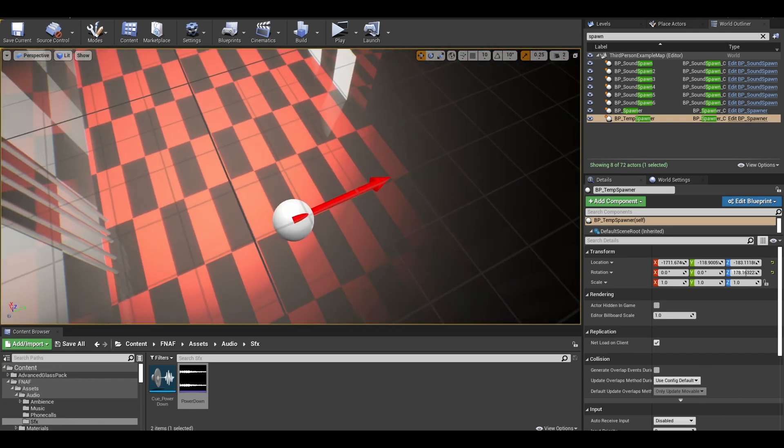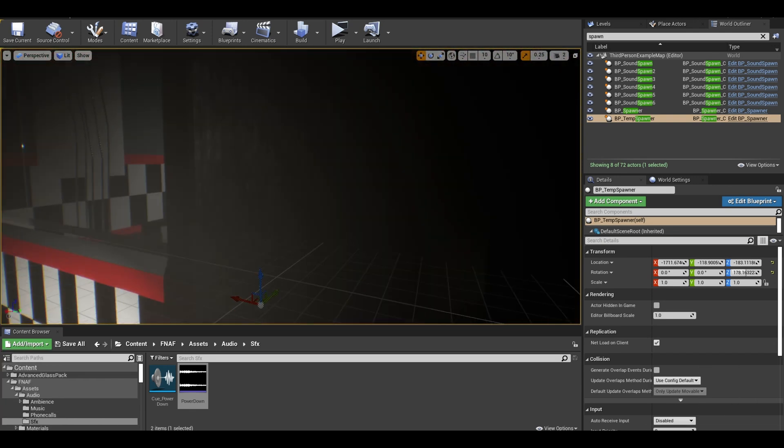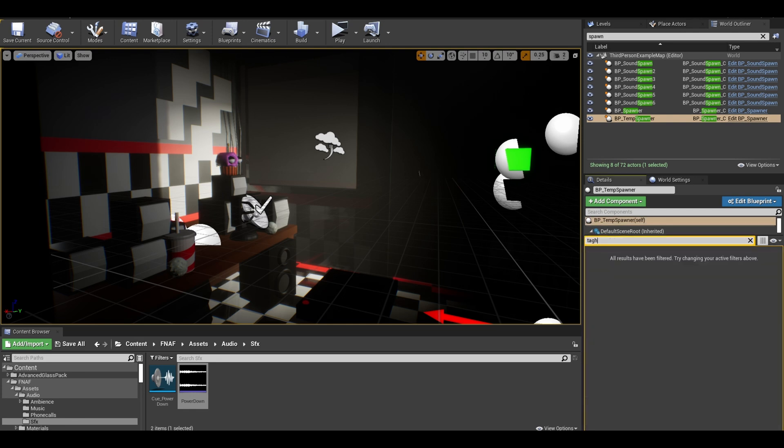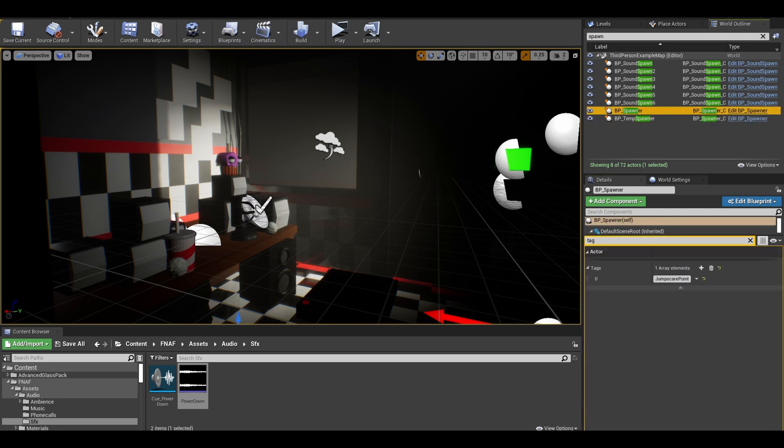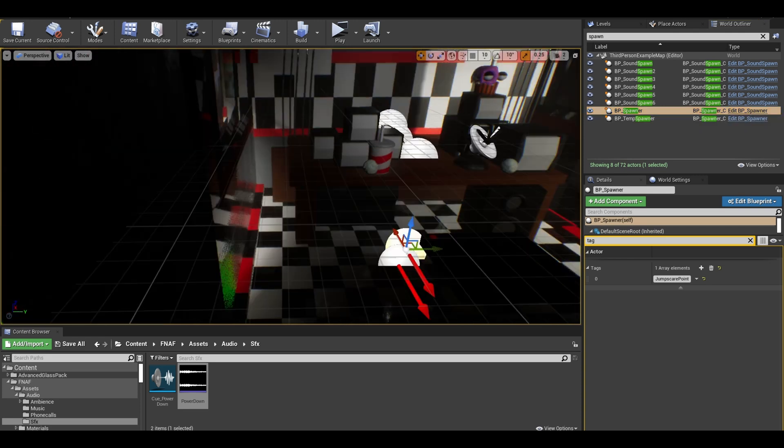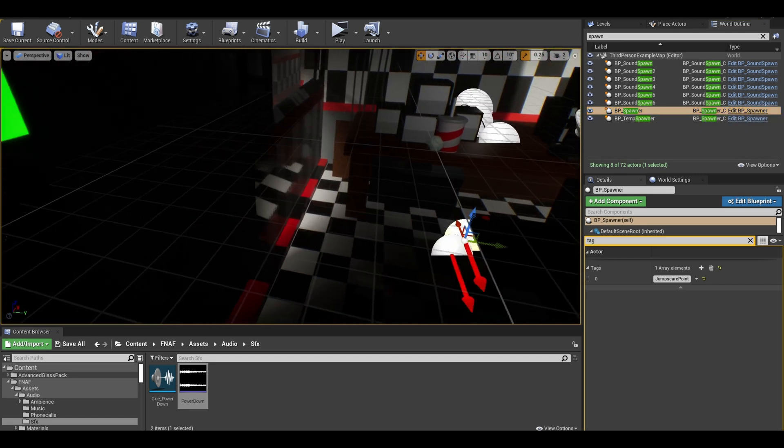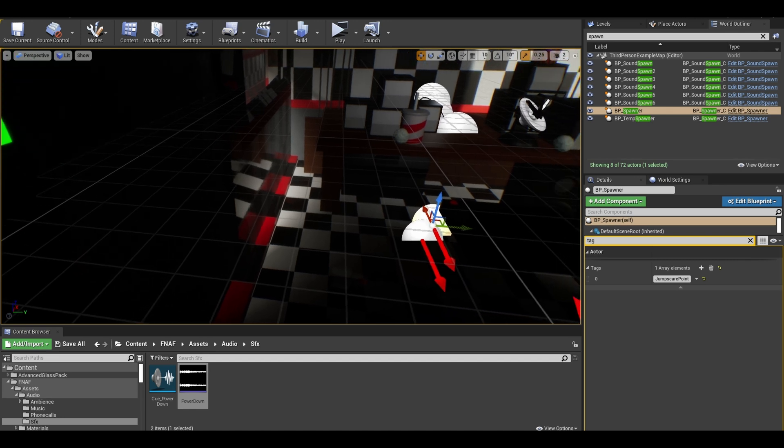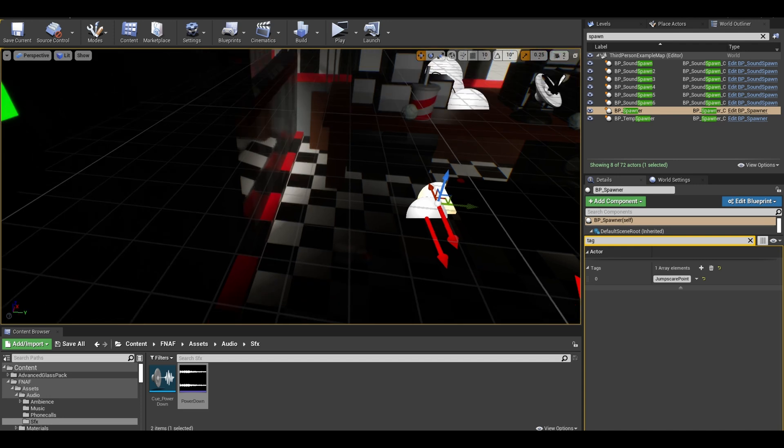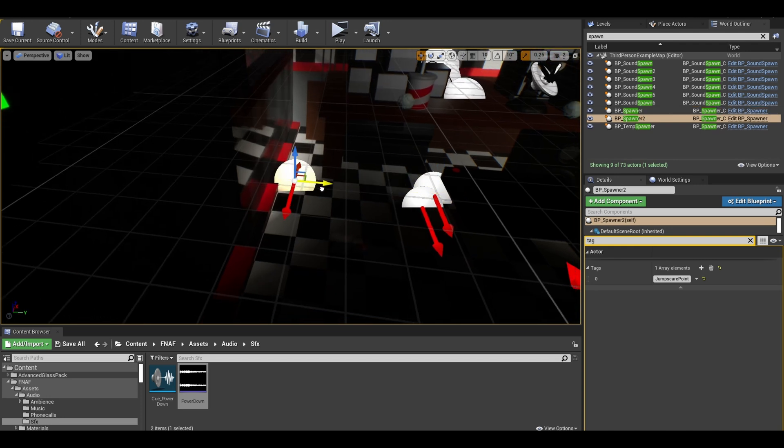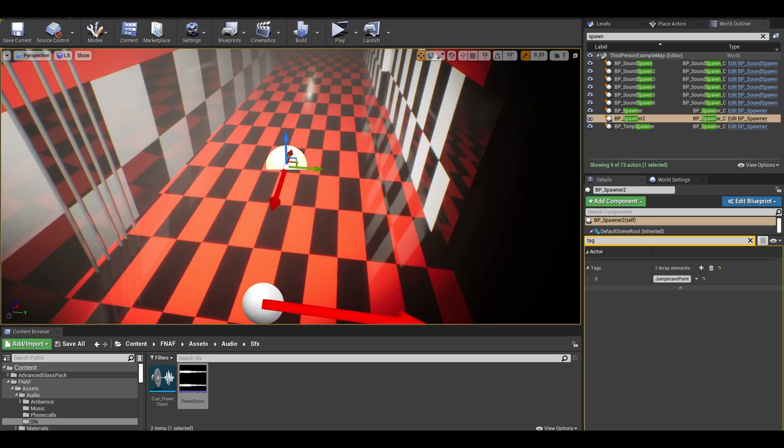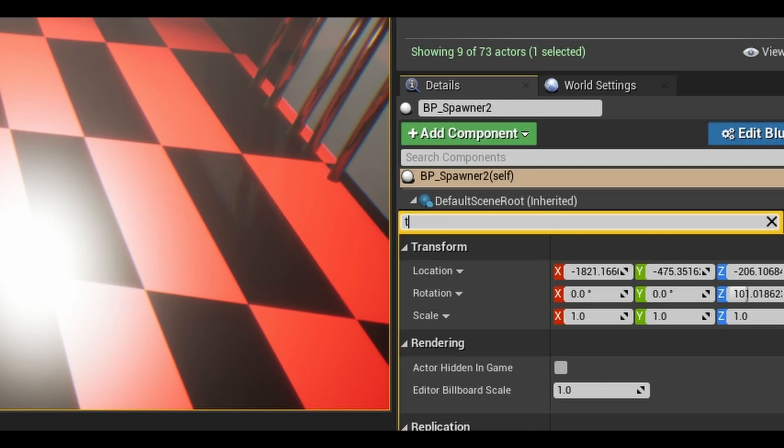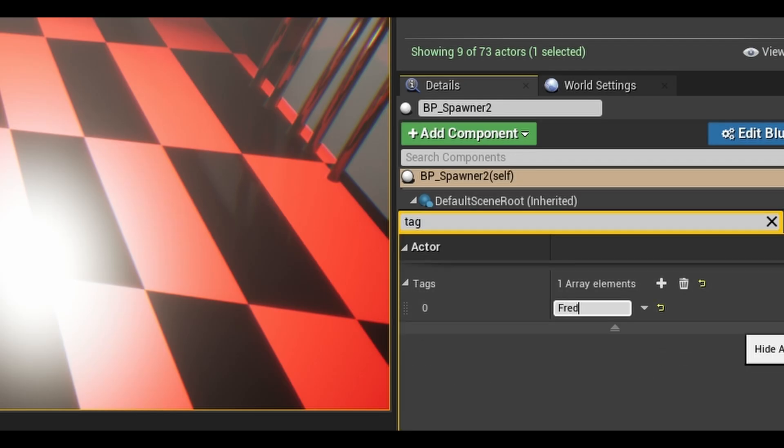It uses a tag based system to know where the animatronic needs to go. Tags are used for any actor or components and can be found in the details panel. The old one for the jumpscare itself has a tag called jumpscare point. Take a moment to understand this concept. Anyway, I am going to copy and paste another one for where Freddy will stand. I can just move it here. I can also give it a tag called Freddy power cut.